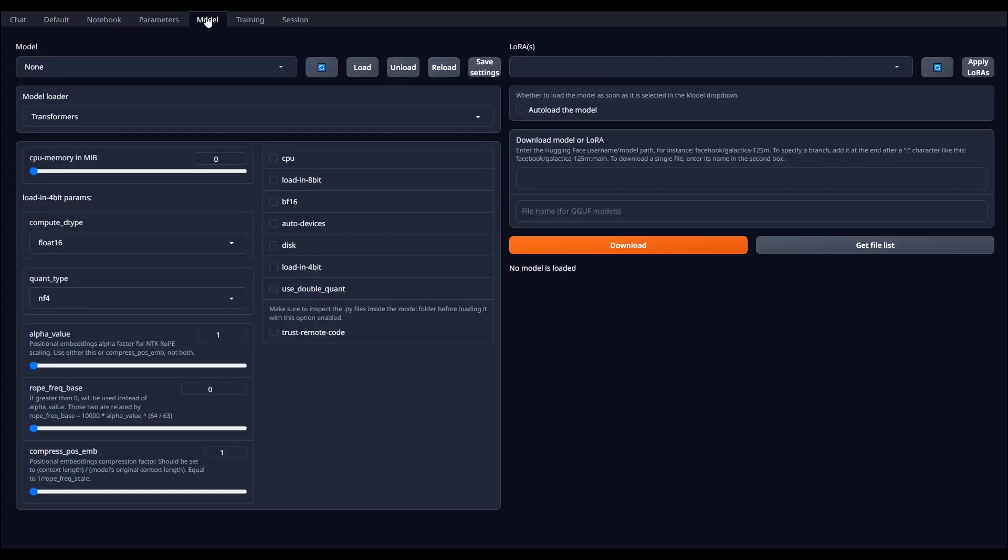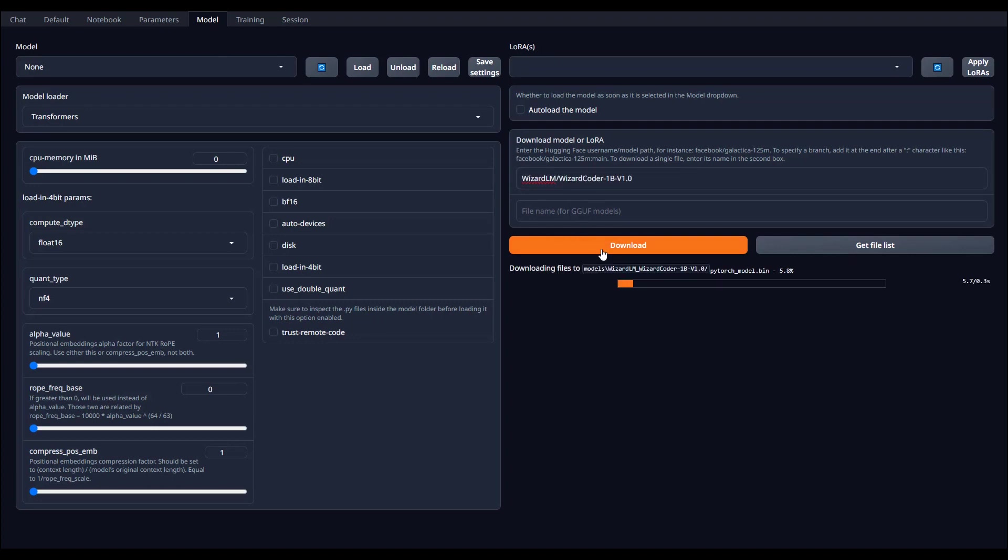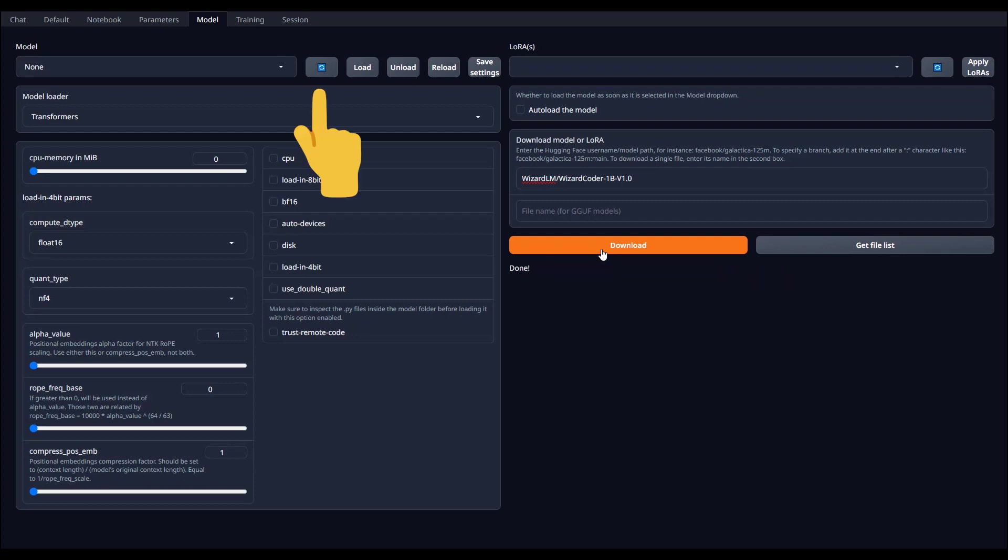We are going to simply click to copy the name of this model, switch to the text generation UI, navigate to model and paste the name we copied in this field here to download it. Click download and wait a few minutes, maybe grab yourself a cup of coffee, until the model will finish its installation.